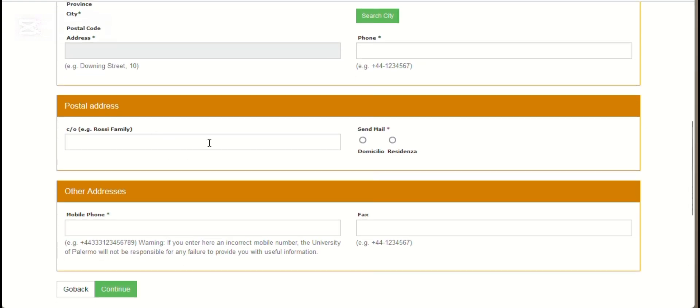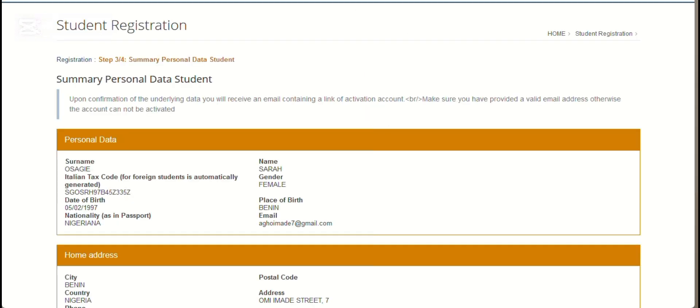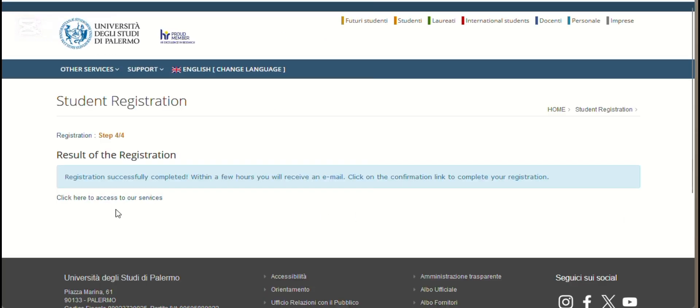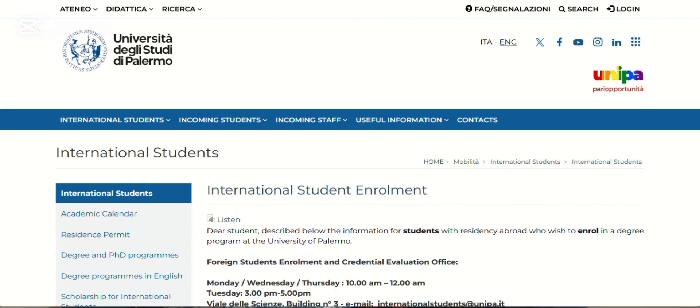When you finish all of it, click continue. Here is the summary of personal data that you have compiled earlier. Now you're going to click confirm, and then you'll be waiting for a link to be sent to your email. Just take your time and relax because this email doesn't come early, so don't be worried—it takes a while to arrive.